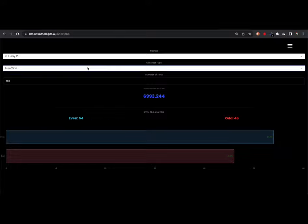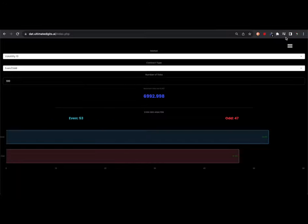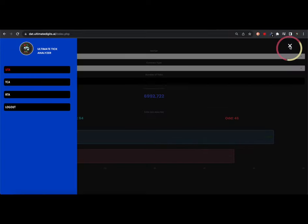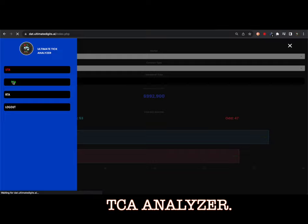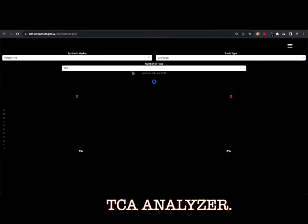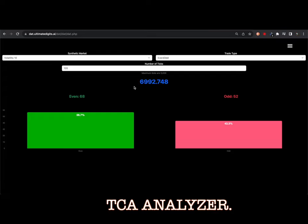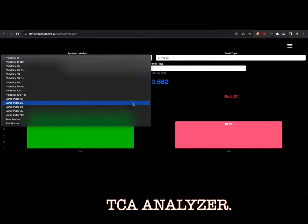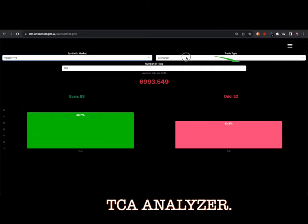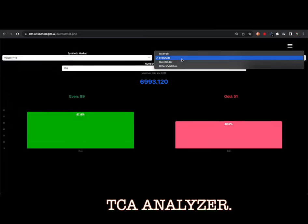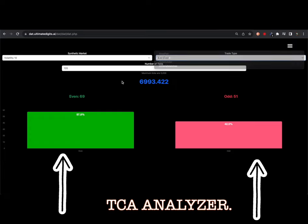The number of ticks you enter is the duration that you want the tool to consider while collecting data. Inside this digit tick analyzer we have two more digit and tick analysis tools. On your right, click on the menu icon to reveal the TCA and RT analyzers. The TCA tool is a tick digital analyzer with a different graphical user interface. The data shown is the same as the UTA tool, just with a different presentation. The TCA tool does the analysis of the 17 major synthetic index markets showing data on even, odd, rise and fall, over and under, differs and match contract types.